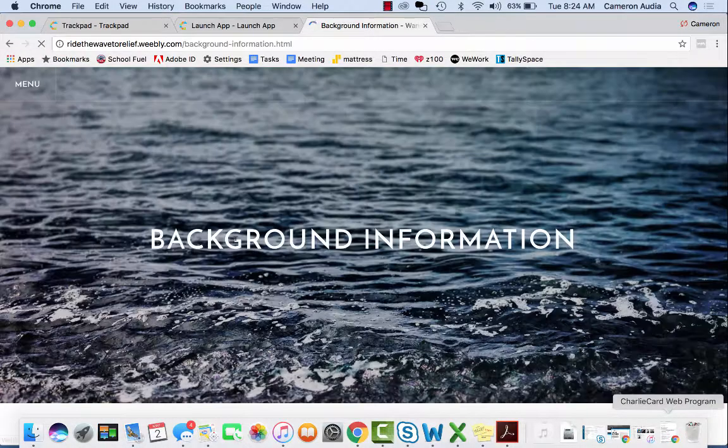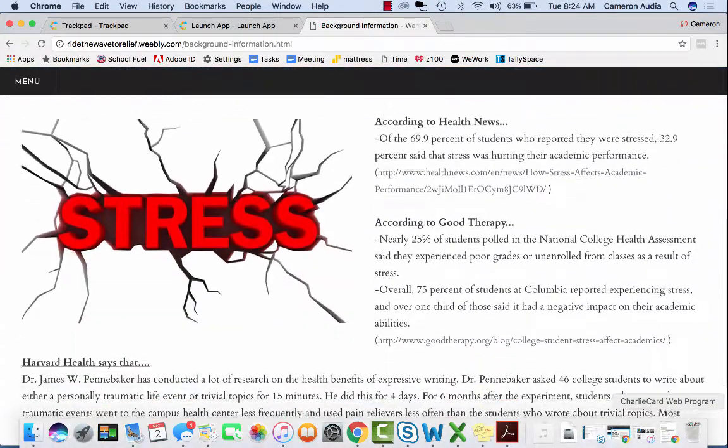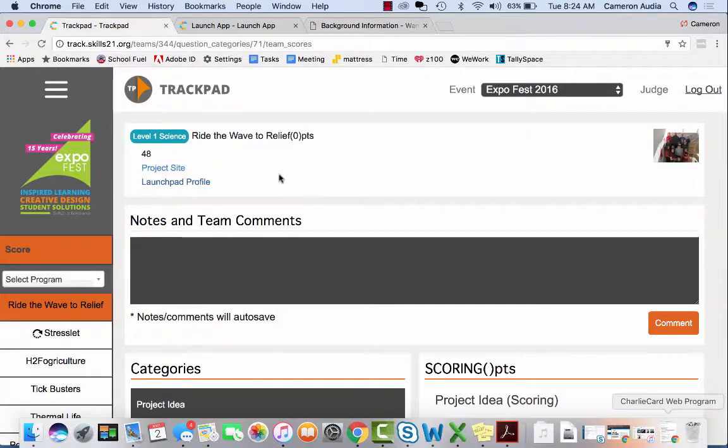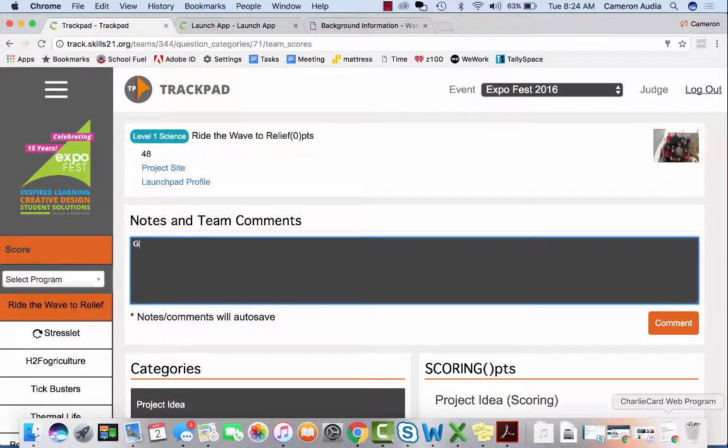After sufficiently exploring their website and profile, you will click back to Trackpad. This is the notes and comments section. We ask that you please leave at least one comment as constructive feedback. This gives the students a personal piece of your expert advice that will help foster their learning process.